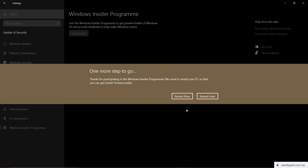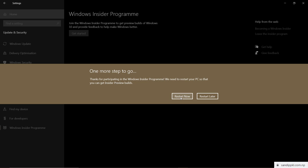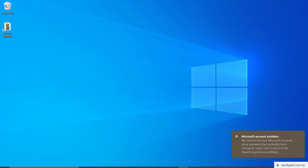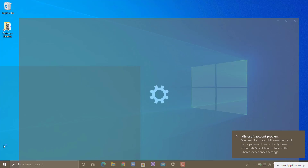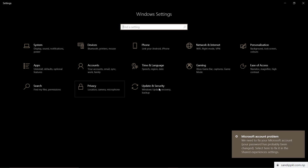Confirm your selection. If you want to get it updated now, you can restart now, or restart later. The computer is now restarted. Let's get back to Windows Insider Program and check the status.